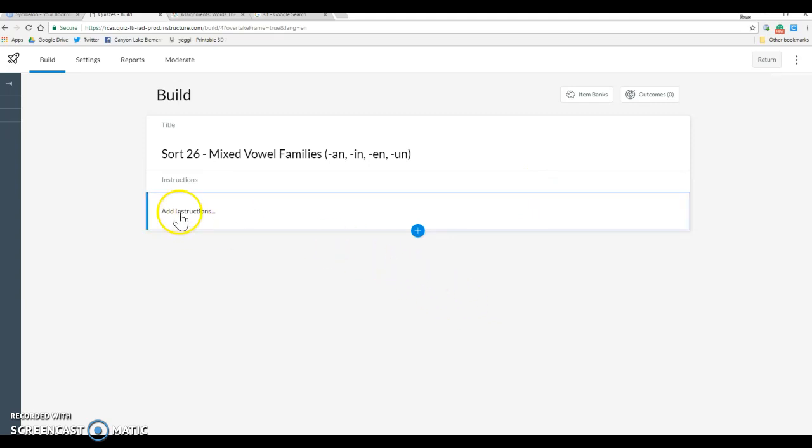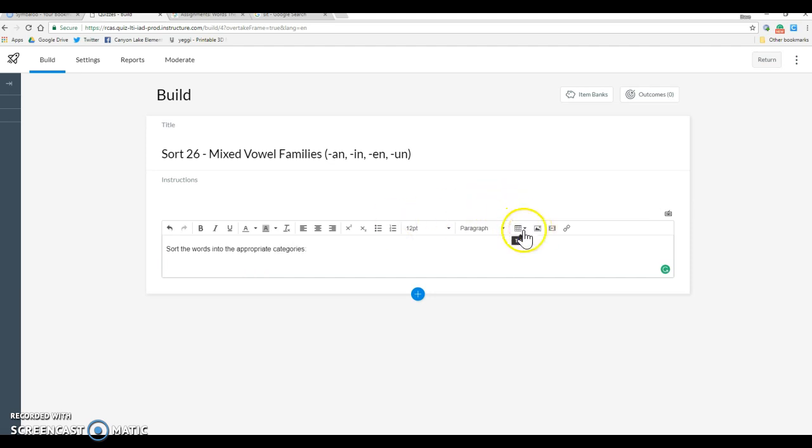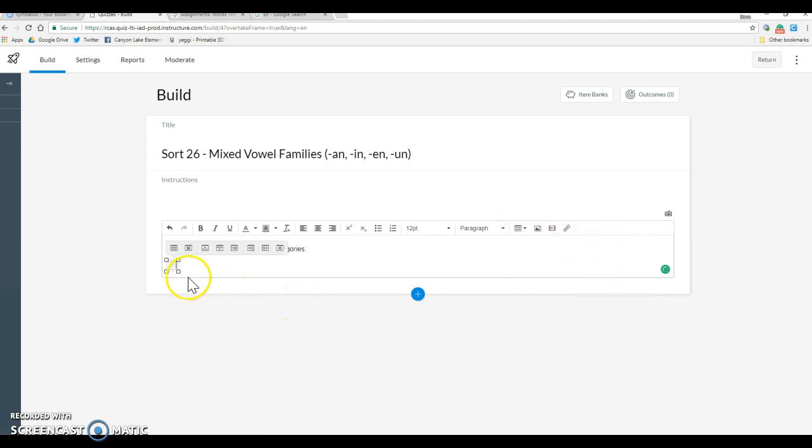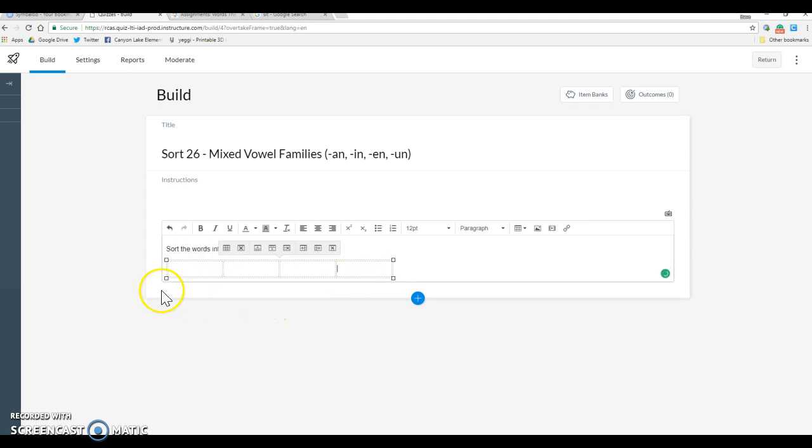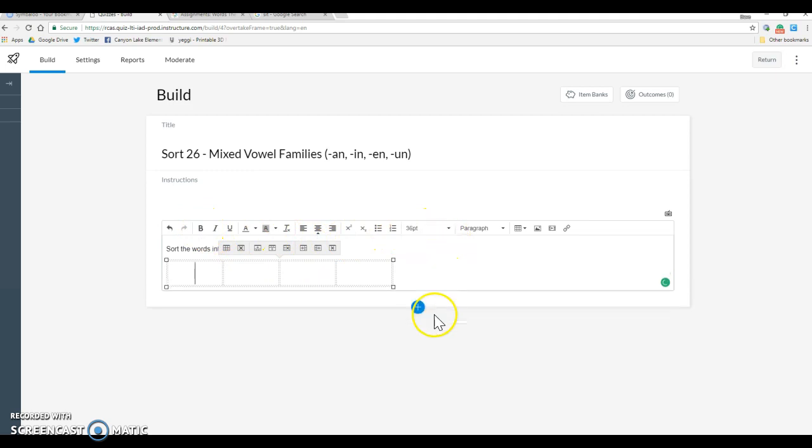So from here we're going to say complete the word sort, or sort the words into the appropriate categories. Something to that effect. And then I like to add a table. This one has four categories. So just from a convention standpoint, centered, bold, size 36,